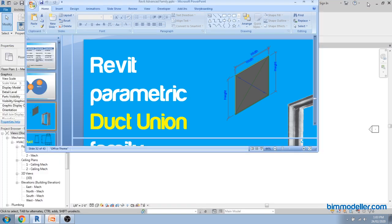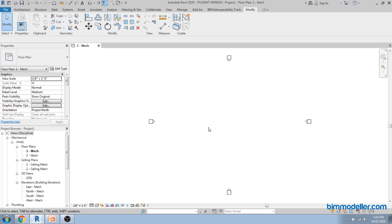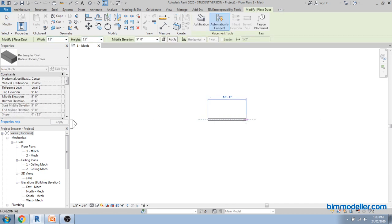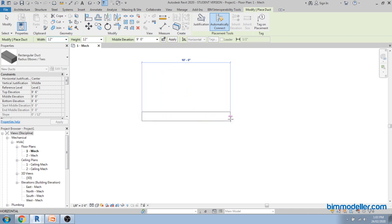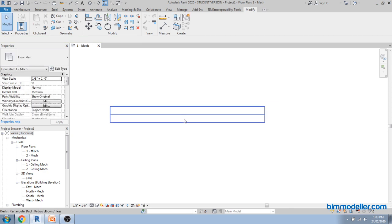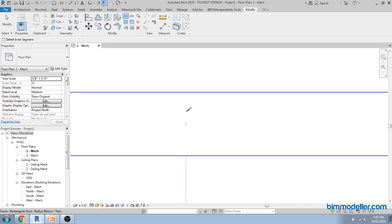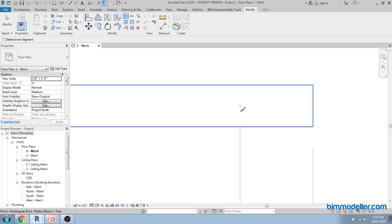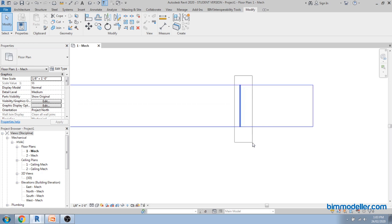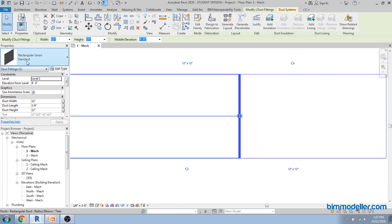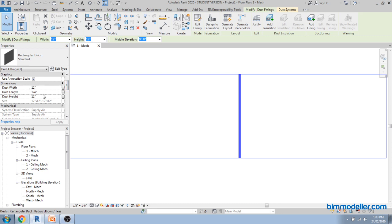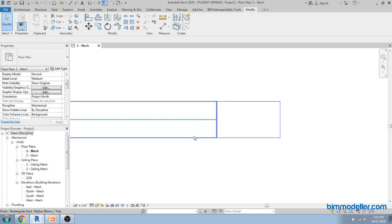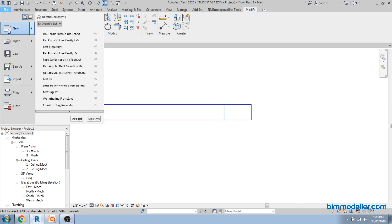I have Revit open with a simple mechanical template and I just want to show how a union works. If you have a duct and you want to split it into two elements, you can take the split command which is SL, click on any place, and it will show you the dimension where you want to click. It will create a simple family — a rectangle union family — and it has just three parameters. We are going to create the same from scratch.